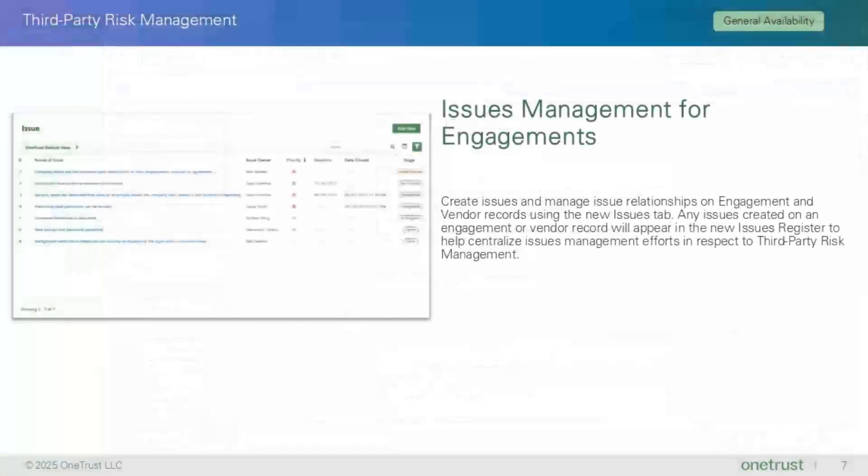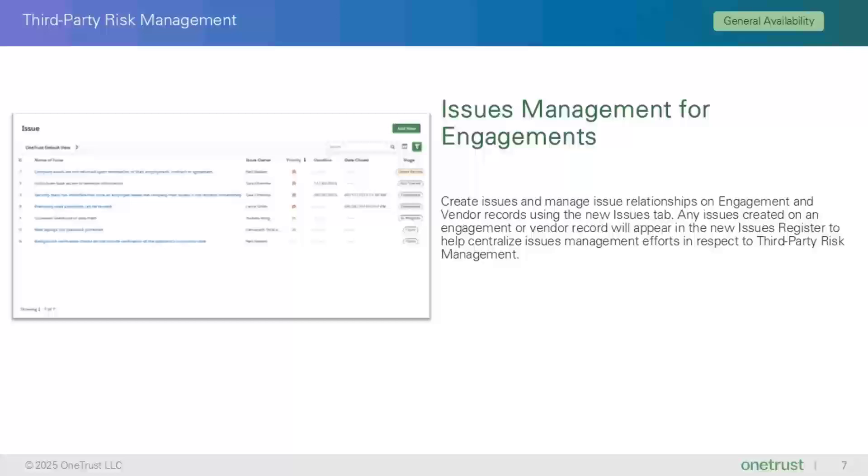The next two features are similar in that the new Issues Management functionality in OneTrust is now available for both engagements and third parties. You are now able to create issues and manage issue relationships on engagement records using the New Issues tab. Any issues created on an engagement record will appear in the New Issues Register to help centralize issues management efforts in respect to third party risk management.